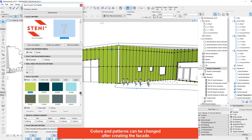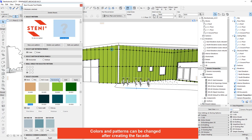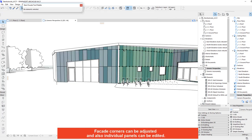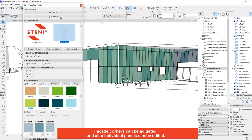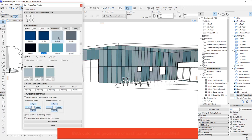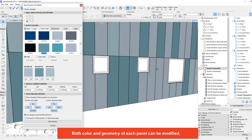Colours and patterns can be changed after creating the facade. Facade corners can be adjusted and also individual panels can be edited. Both colour and geometry of each panel can be modified.